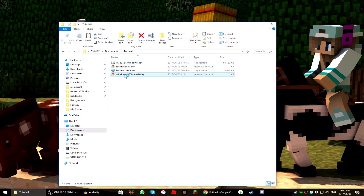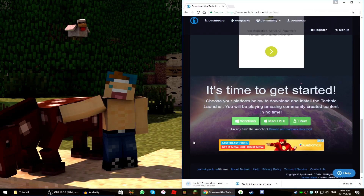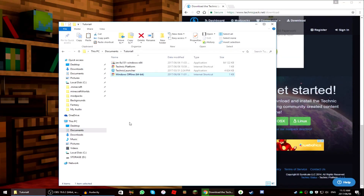The Java link will automatically download — you don't have to press anything, just open it up. As you can see it started downloading JRE 8u131 64-bit. If your friends also want to install this, make sure you give them this link as well, because this is what lets them play the mod pack and also lets it run faster. I'll see you after it's finished downloading.